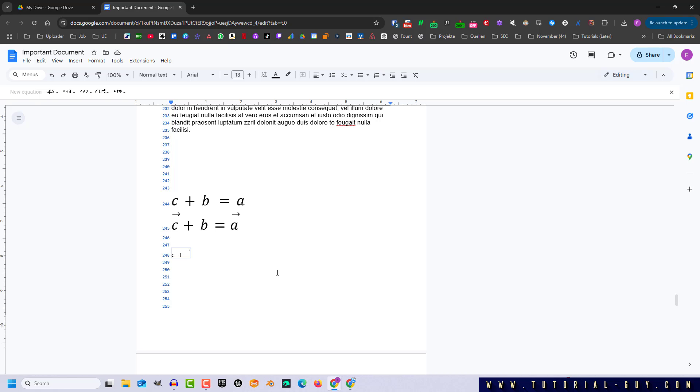I can now enter as many symbols as I want and the vector symbol adopts dynamically. If I want to continue my equation, I press the right arrow key. Now Google Docs knows that the vector symbol should no longer be used for this area. Now I finish my equation.